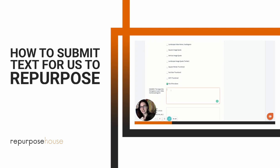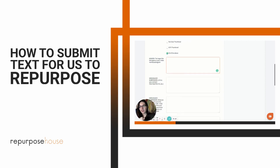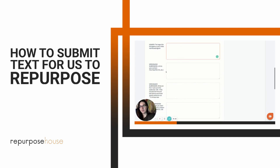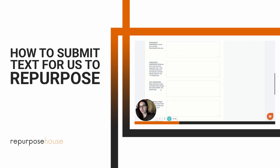You're still going to tell us a header for your text motion video, and then you're going to skip the video audio submission and jump straight to text motion.